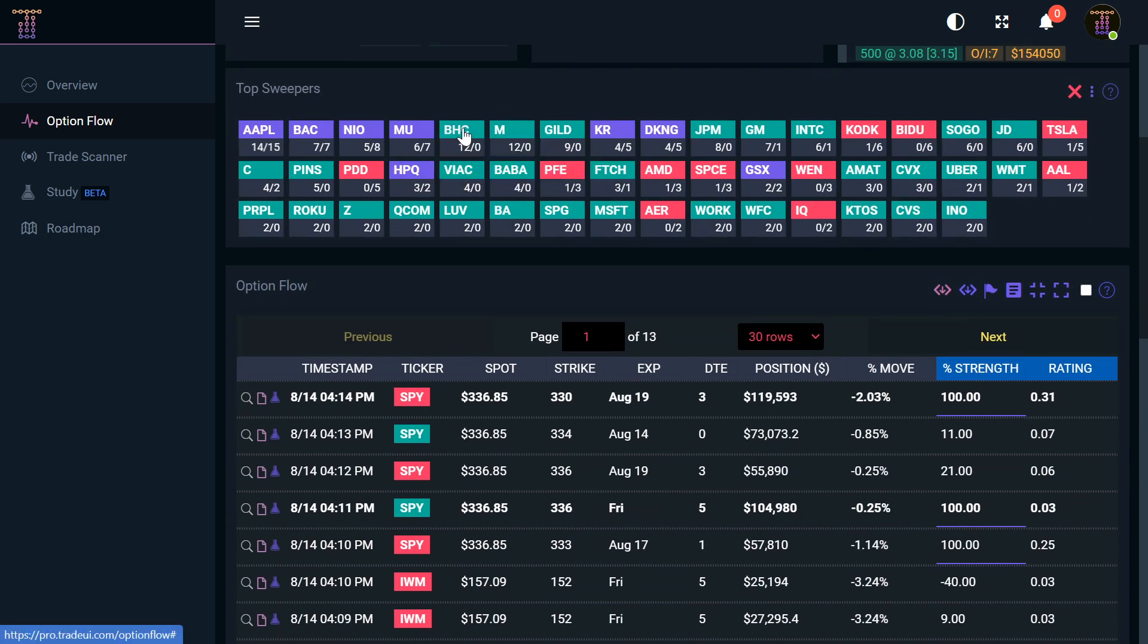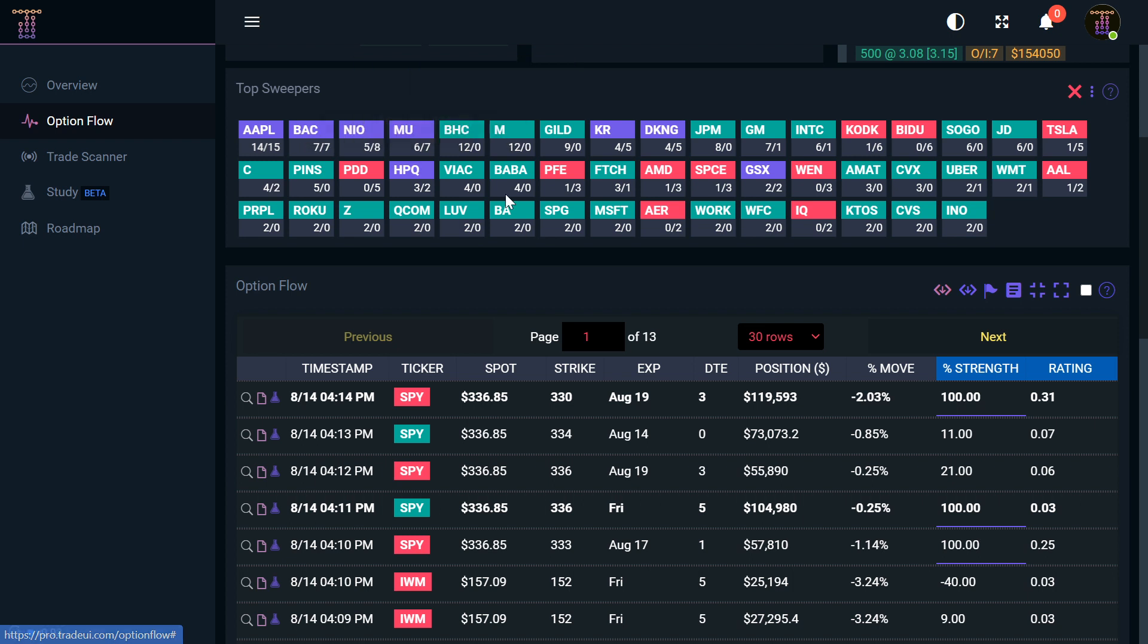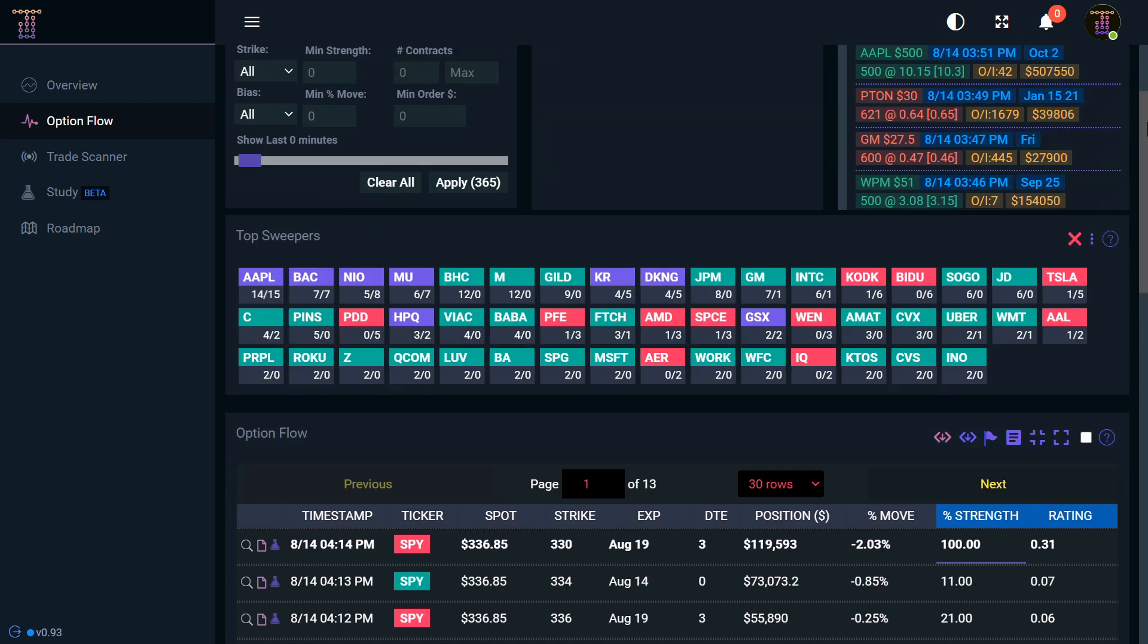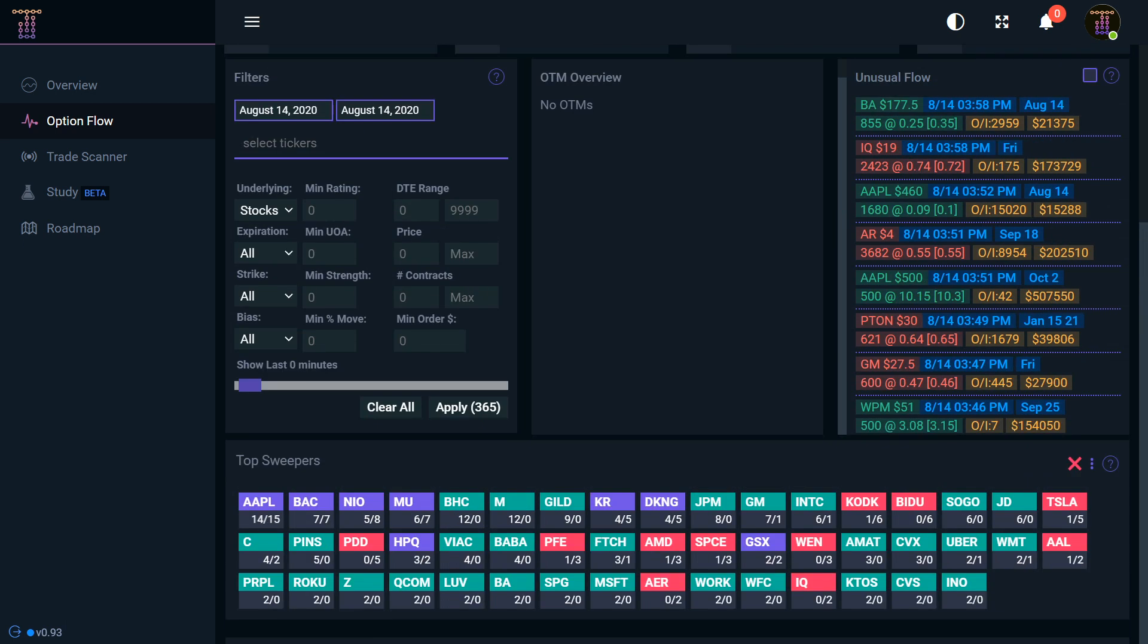As you can see here, the green signifies the calls and puts—the green means that it's more calls than it is puts. The purple is like a mix, and then you have the red here that's calls and puts but it's more on the puts side. Then of course you have all these different filters you can do.